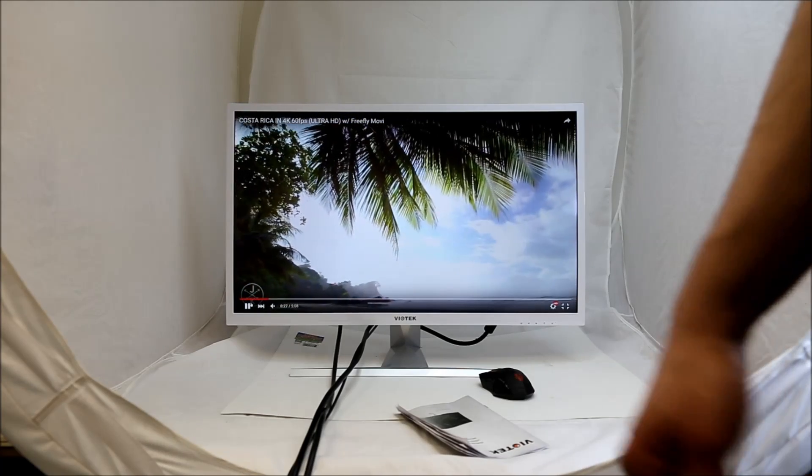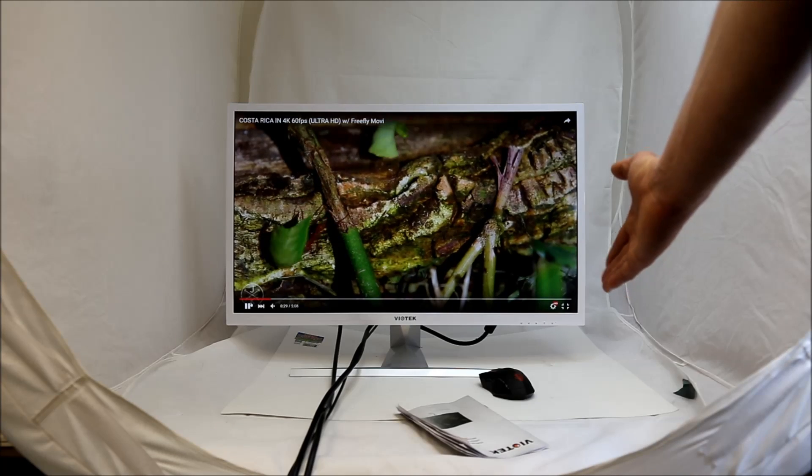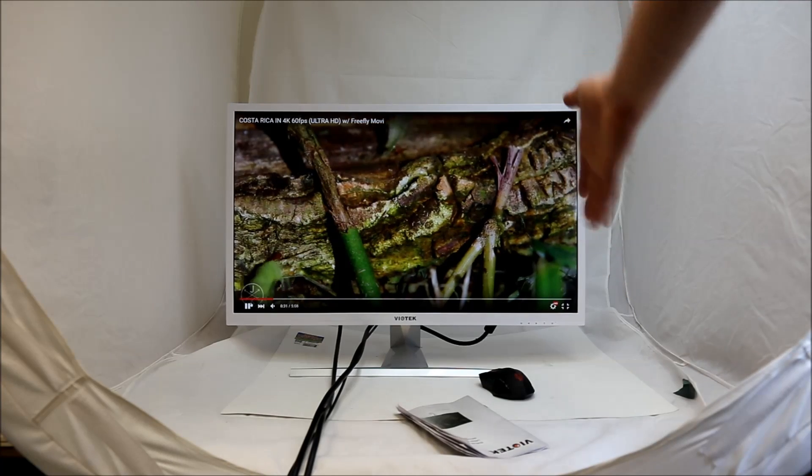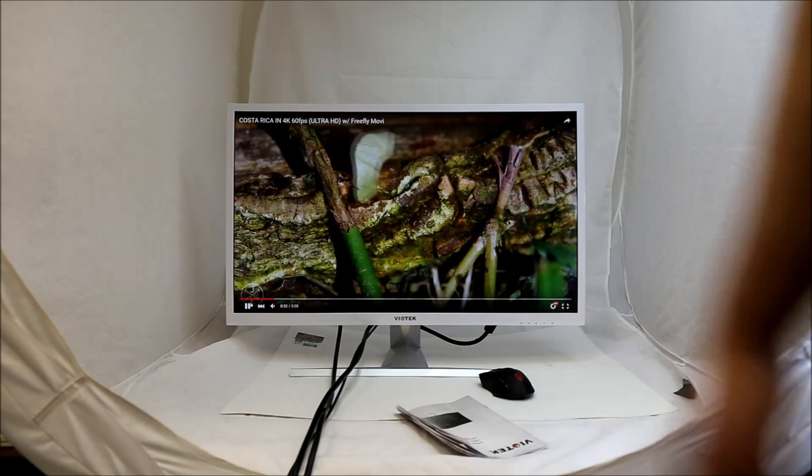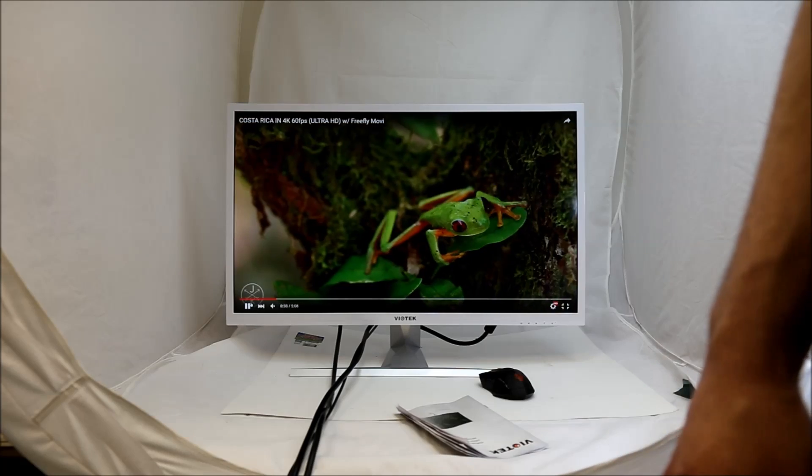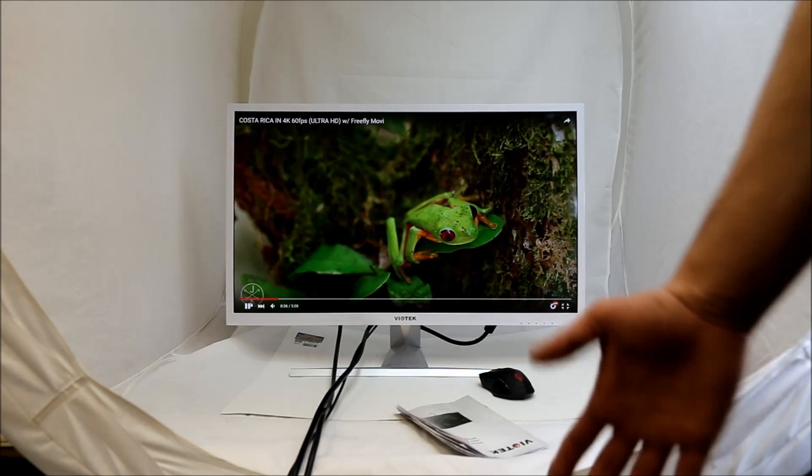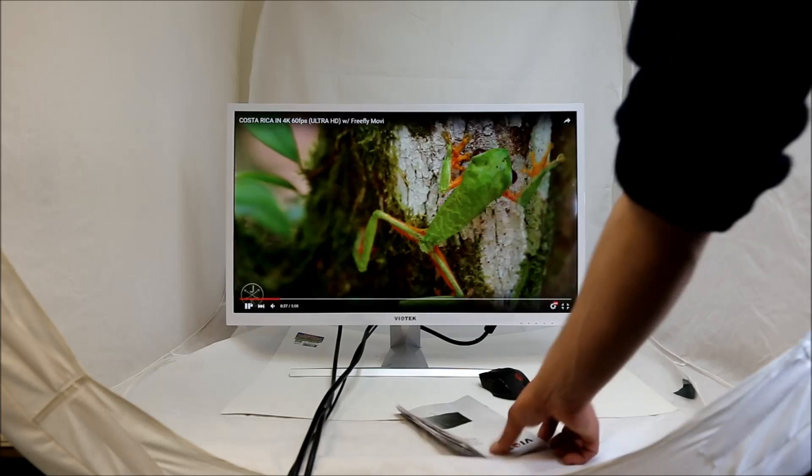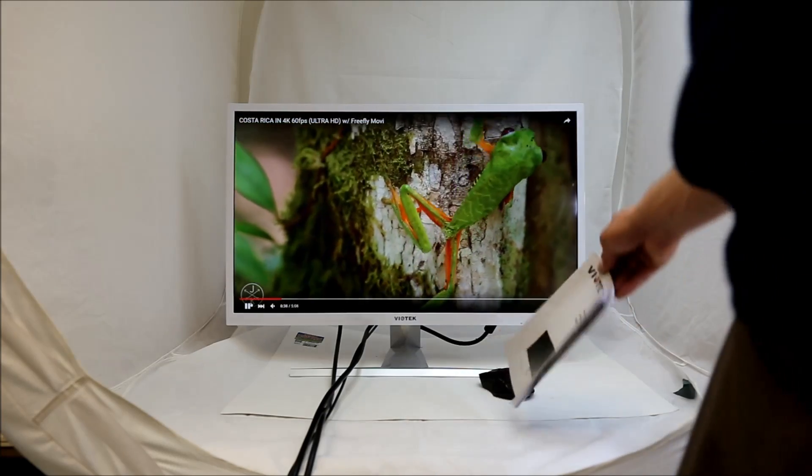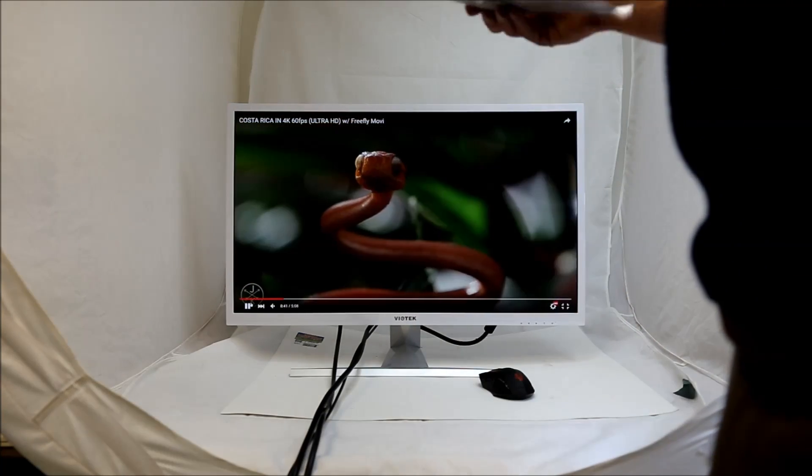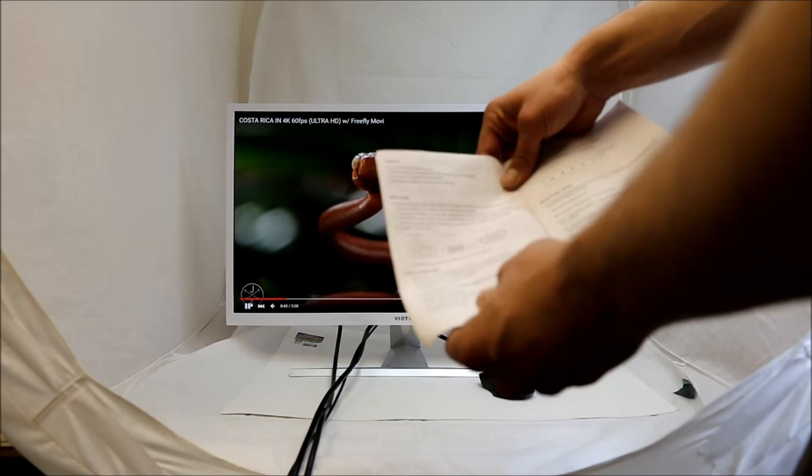However, if you do want internal monitor speakers, this does come equipped with them. And they are, I would describe them as between adequate to good. I was very impressed with them overall. They're good for internal monitor speakers. But like I said, it's not something I really need.